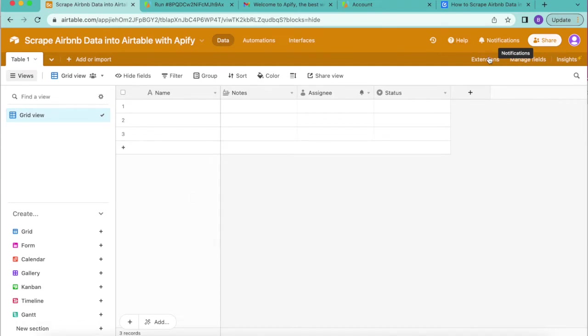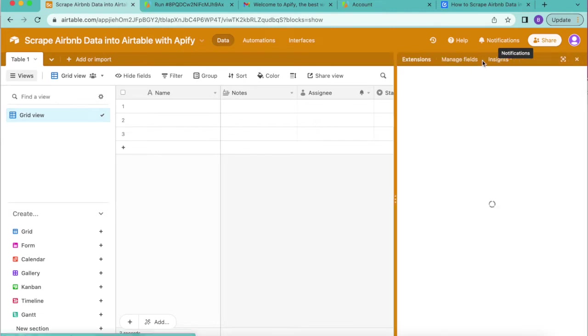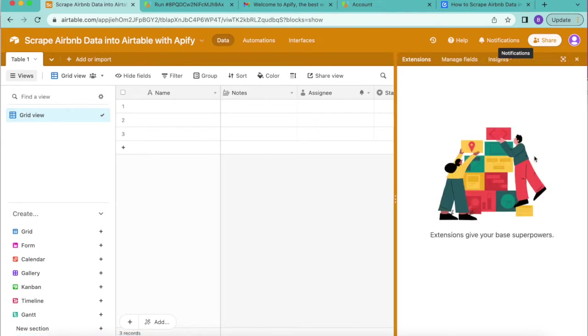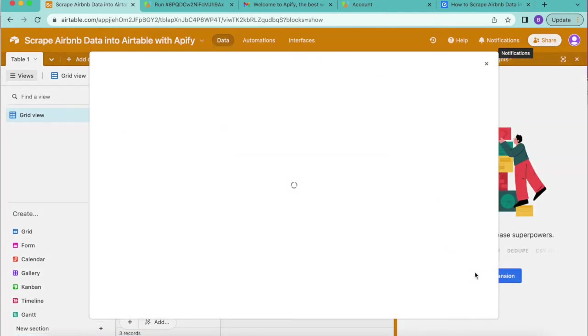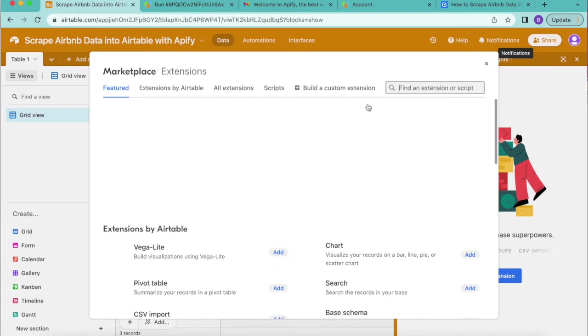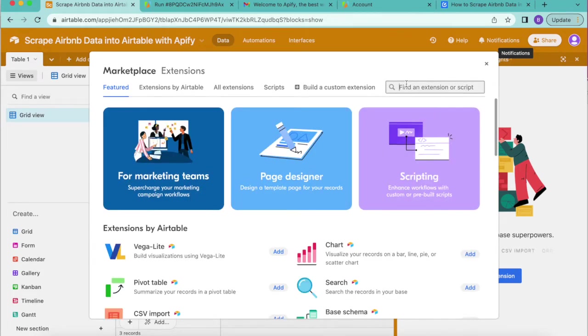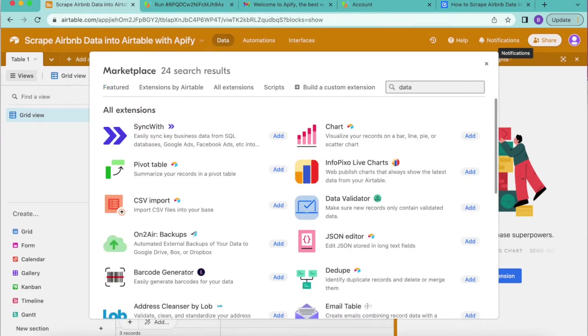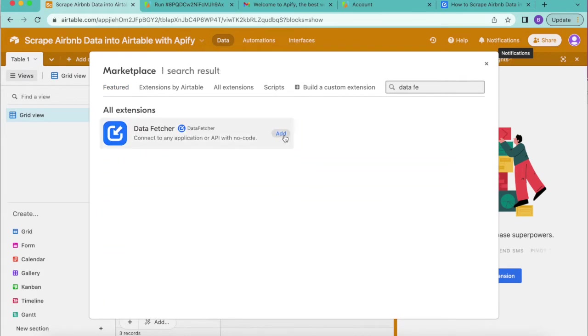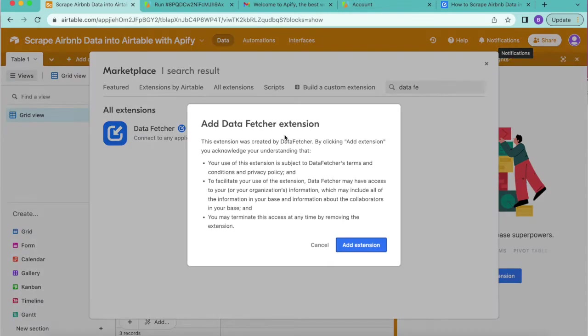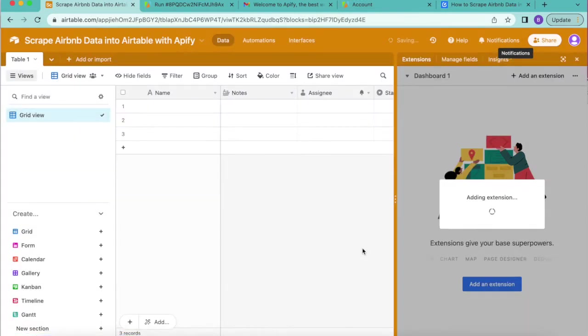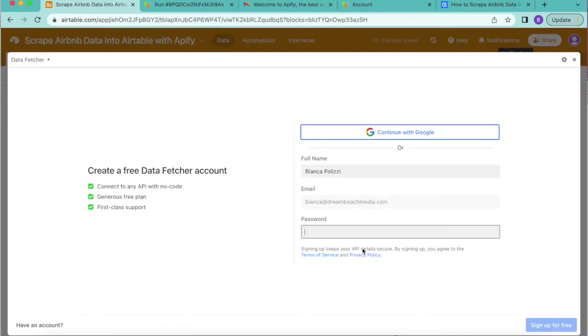When you arrive here, you'll see a bar in the top right hand corner that says extensions. This is where we will find data fetcher. We can select add an extension and then search for data fetcher in the top right corner search bar. Select add and then select add extension.